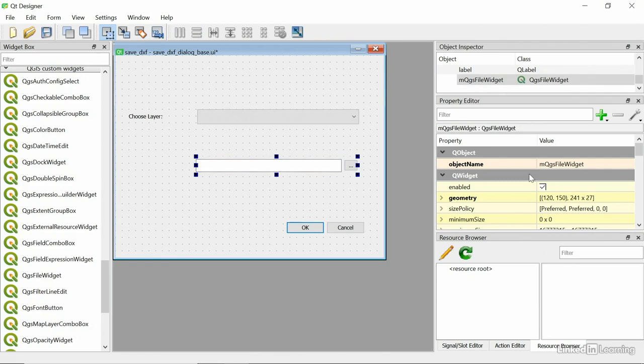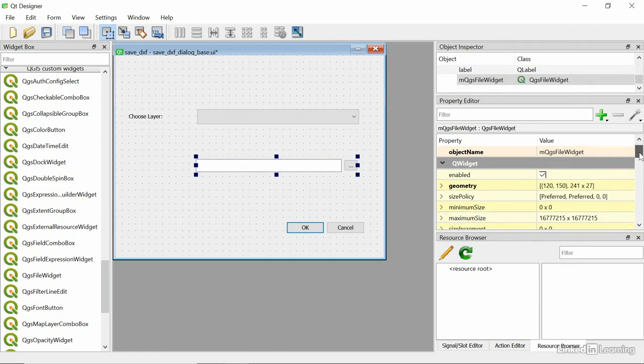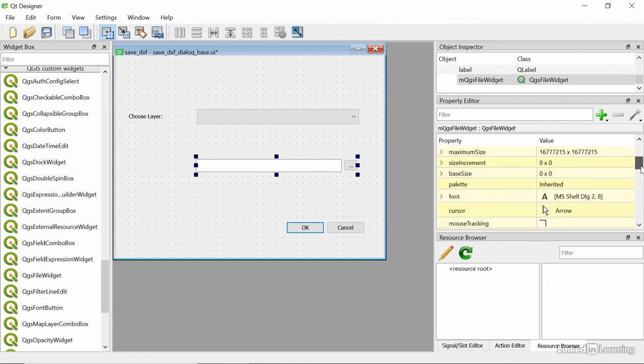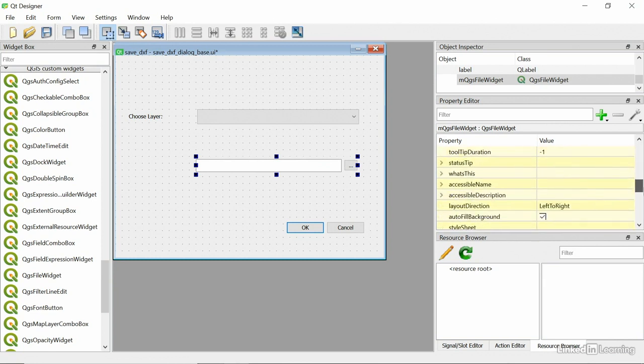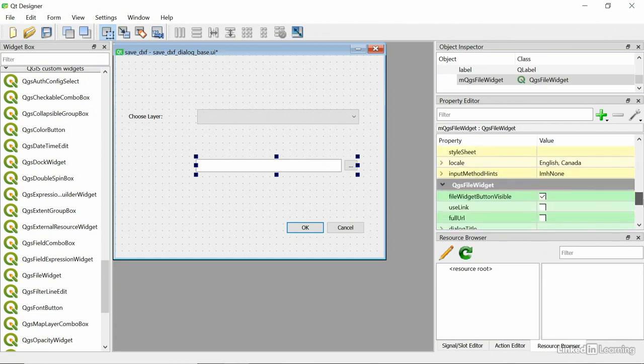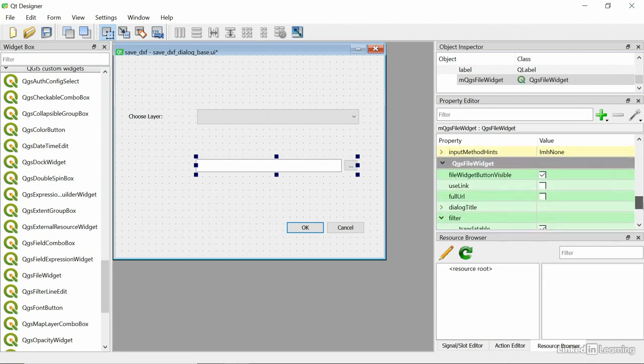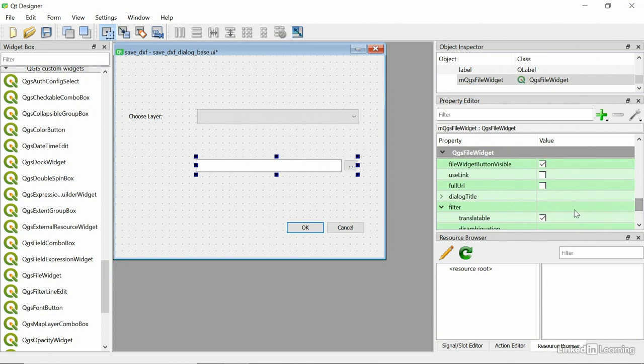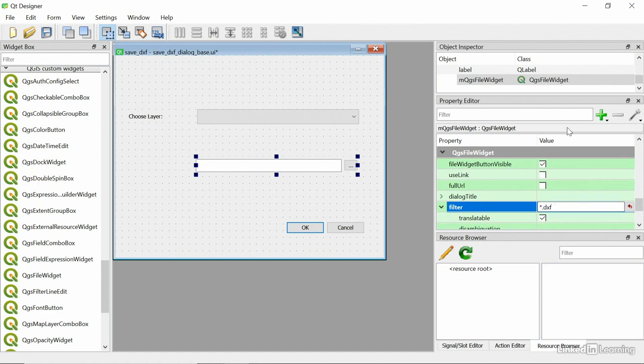I'm not going to rename it, that's the object name and I'm going to scroll down. And some things I'm going to change about it. The first thing I want to do is change the filter. I'm going to make sure that it only uses DXF files. So I'll go star.dxf. So that's going to be the filter of this dialog box.